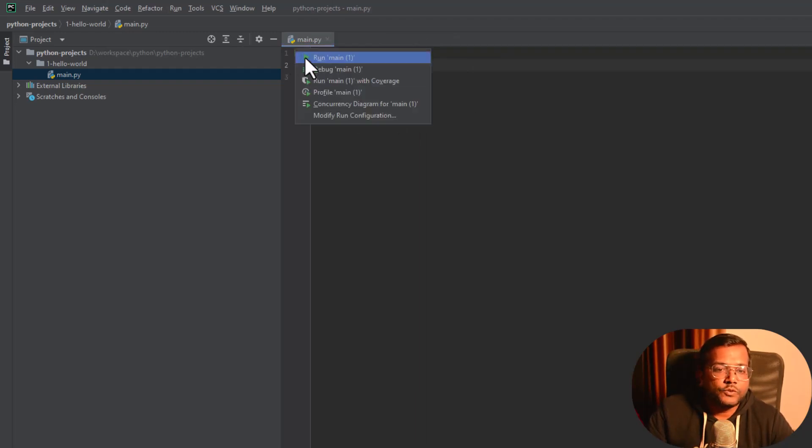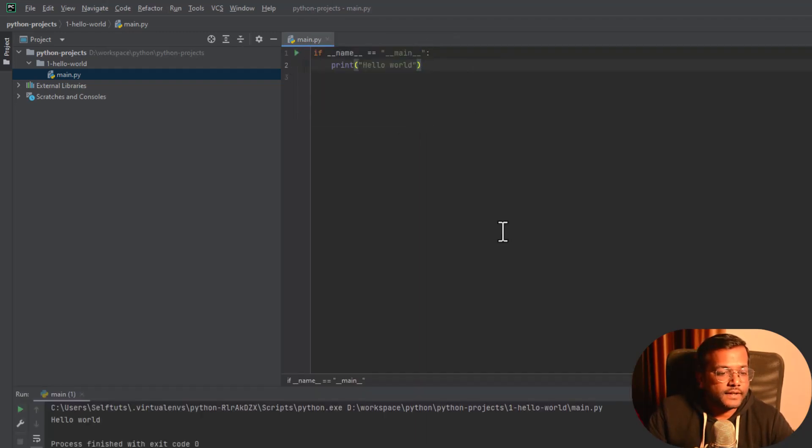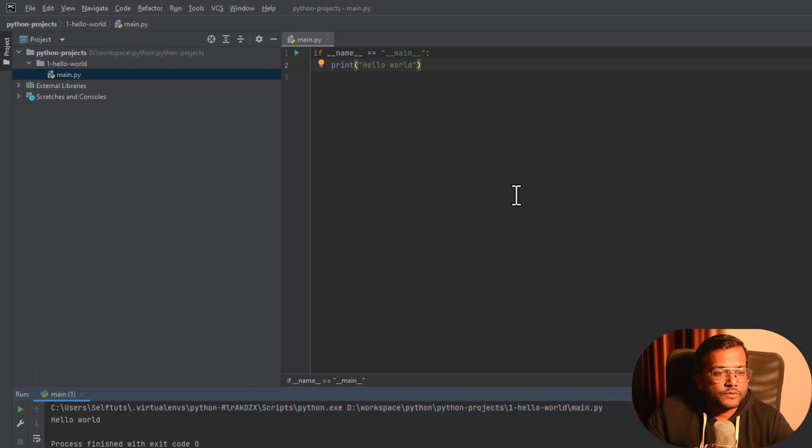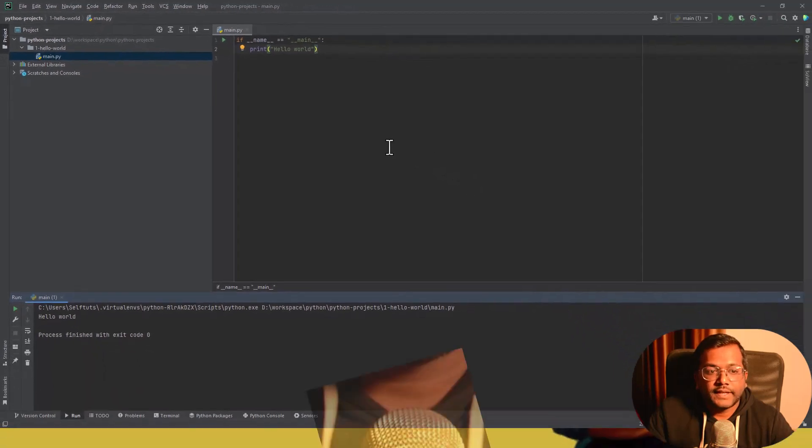So let's execute it. Run main and you can see here that we have hello world printed here. So this is our first project which is the basic project.